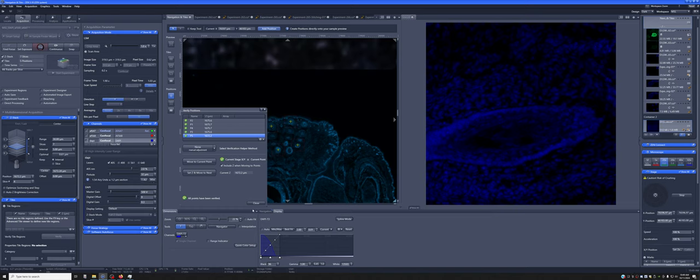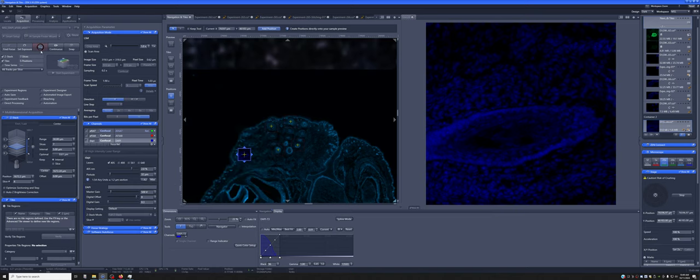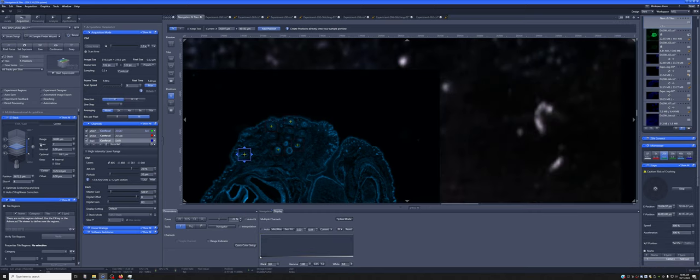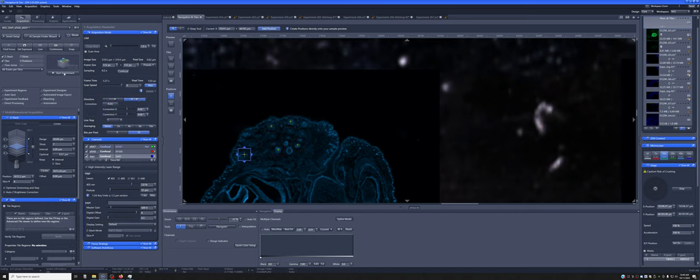So if I close this, stop here, all those Z-Stacks now I've verified that they will go through the entire block of tissue. So let me just speed it up by doing this.